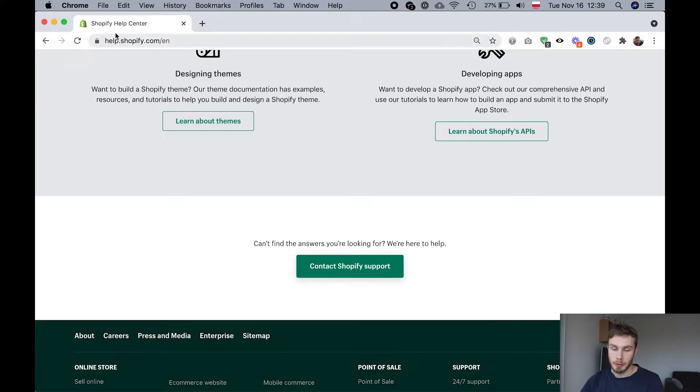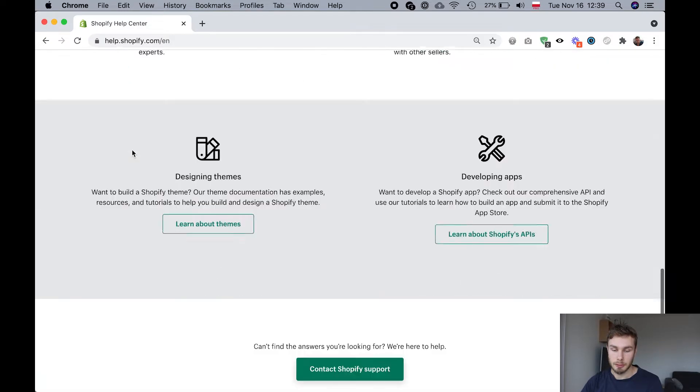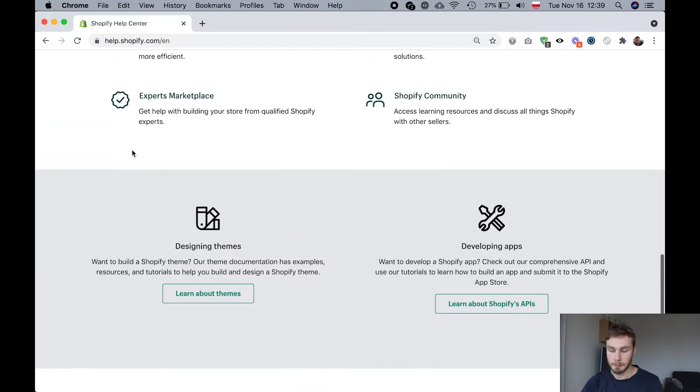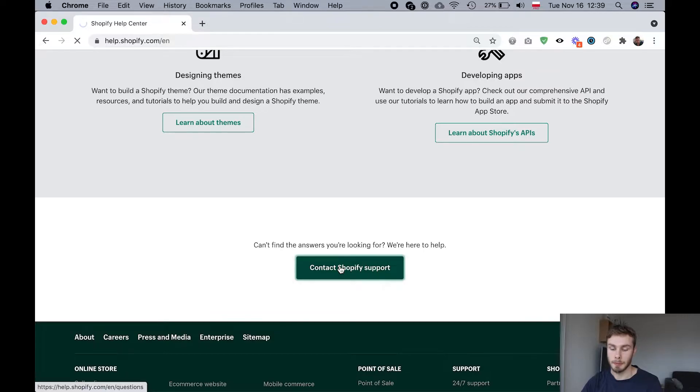First I'm on the help.shopify.com Shopify Help Center website and I'm going to scroll all the way down to the bottom and click contact Shopify support.